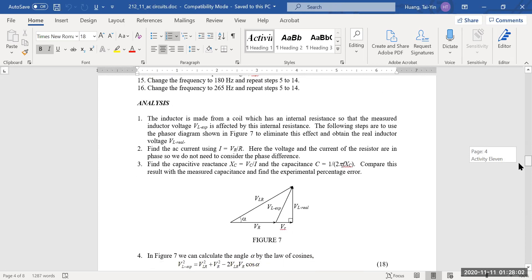For analysis, one thing we want to determine is VL experimental — the measured voltage across the inductor. However, because the internal resistance of the inductor is not negligible, we need to figure out the actual voltage across the inductor (VL real) by accounting for that internal resistance, which is different from inductive reactance.